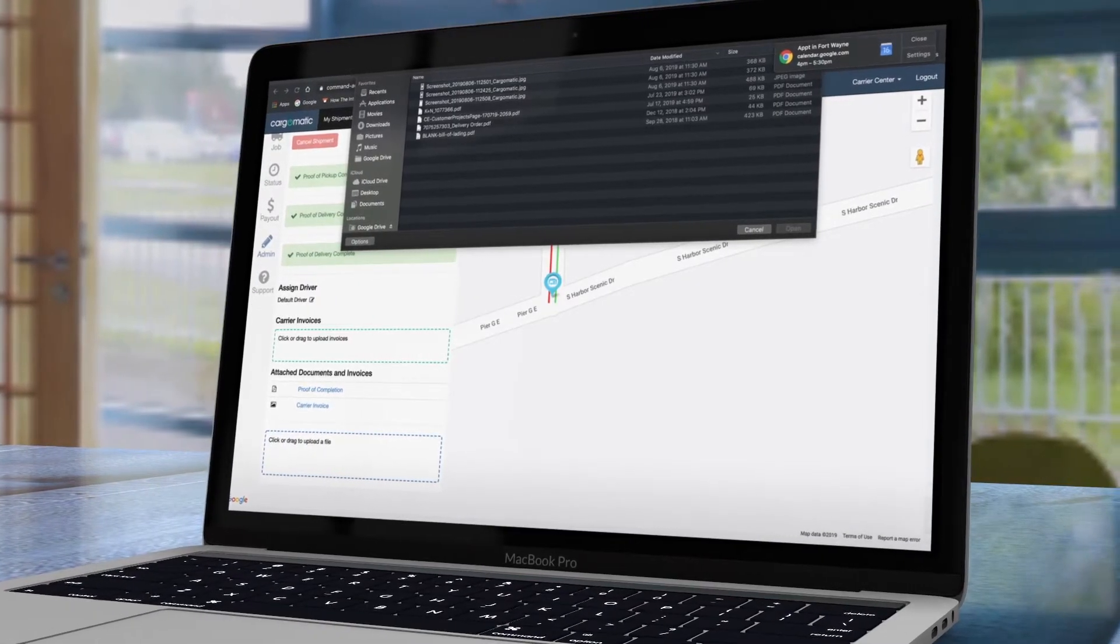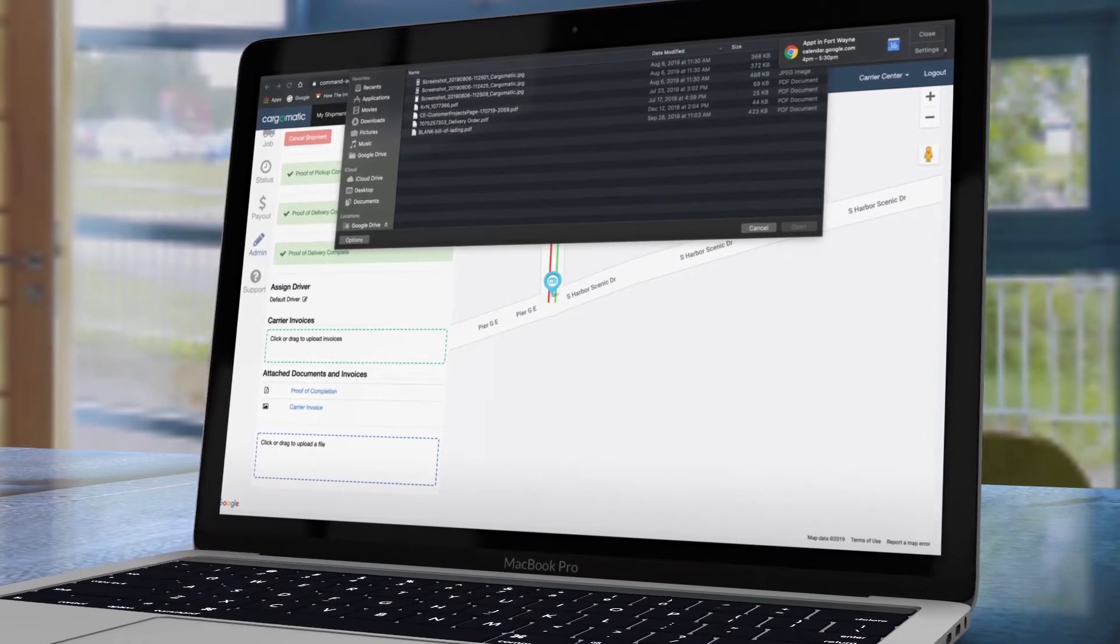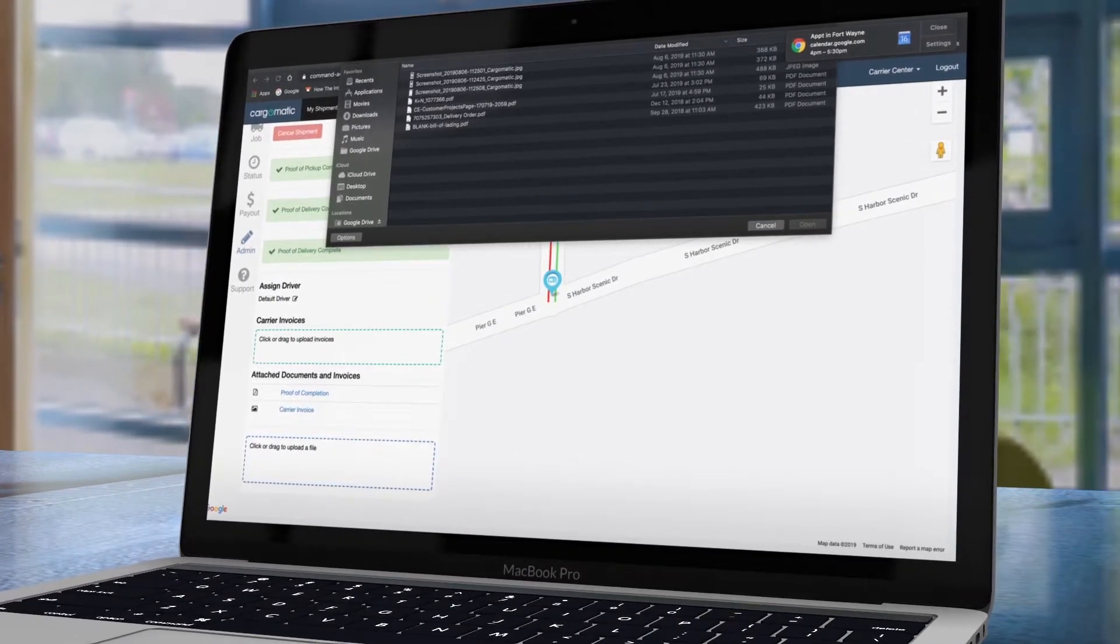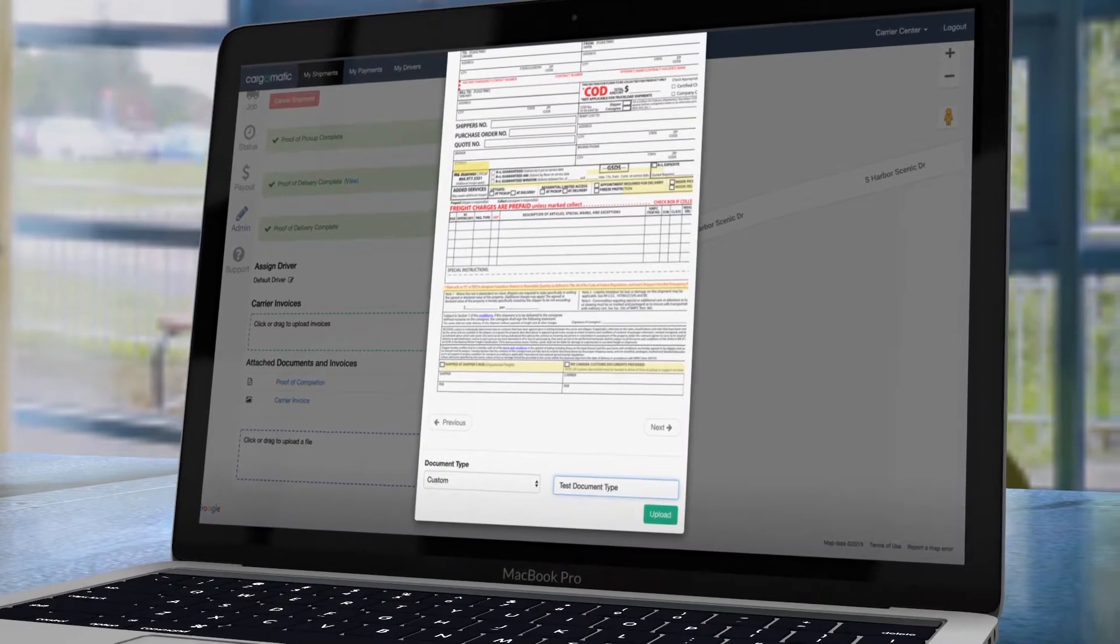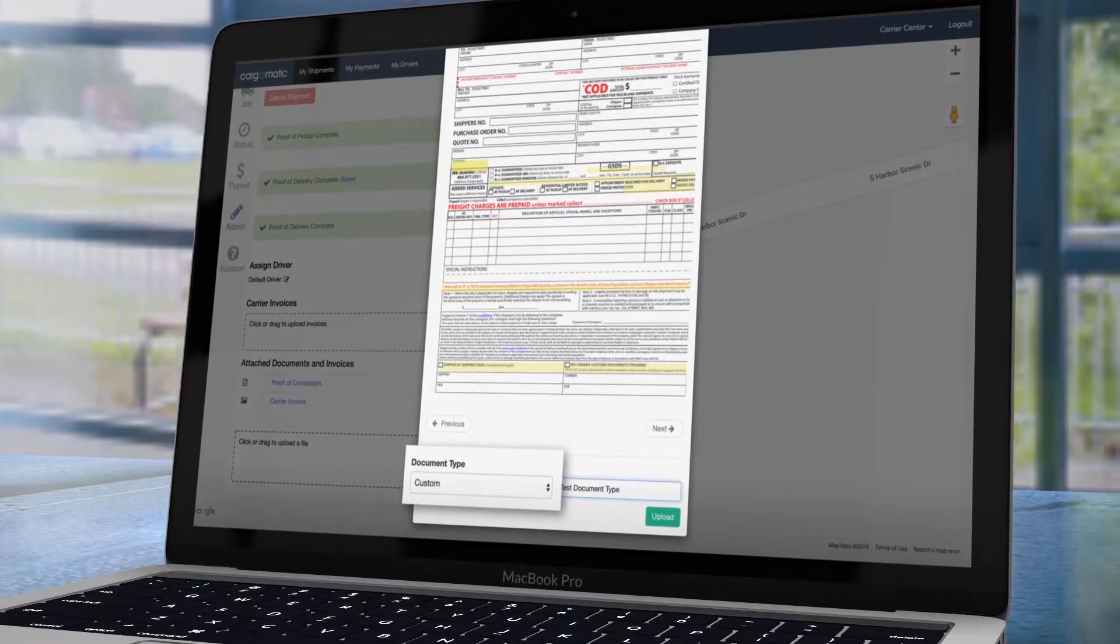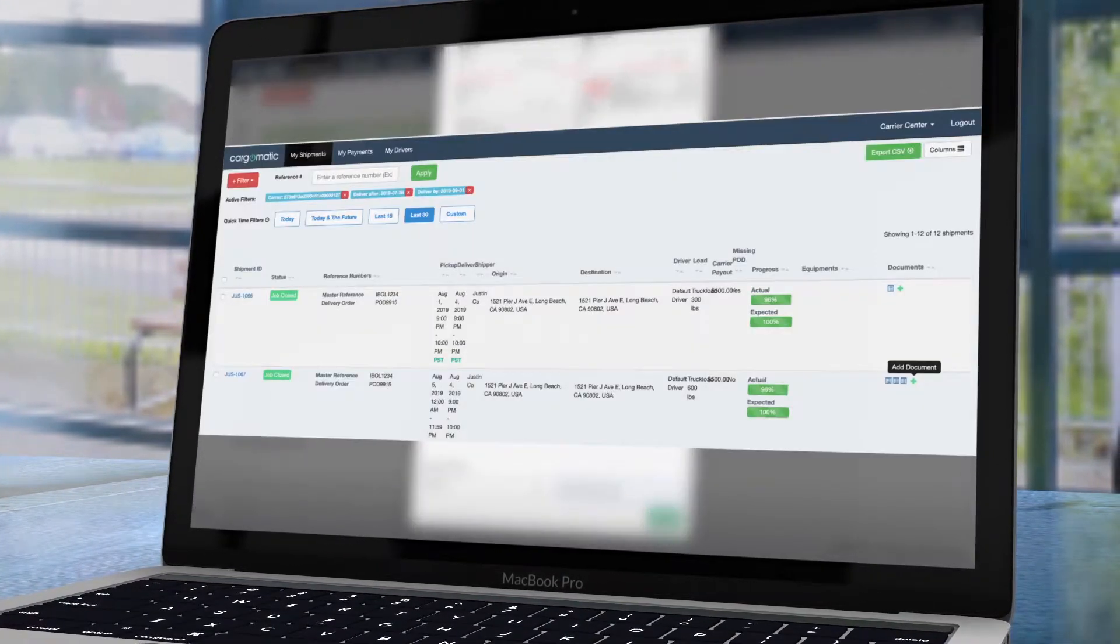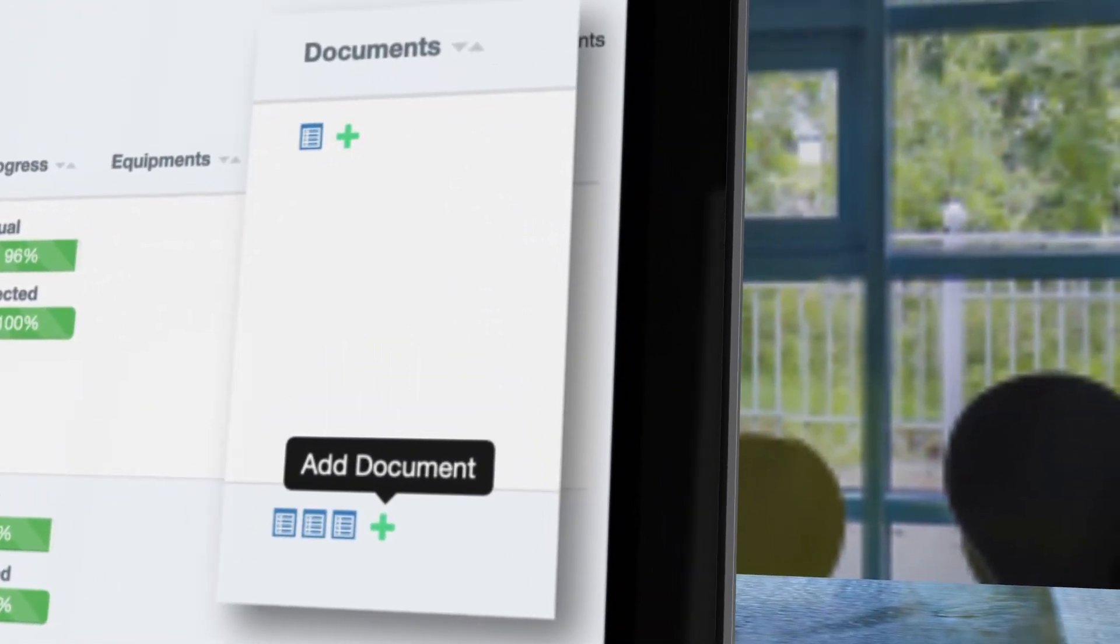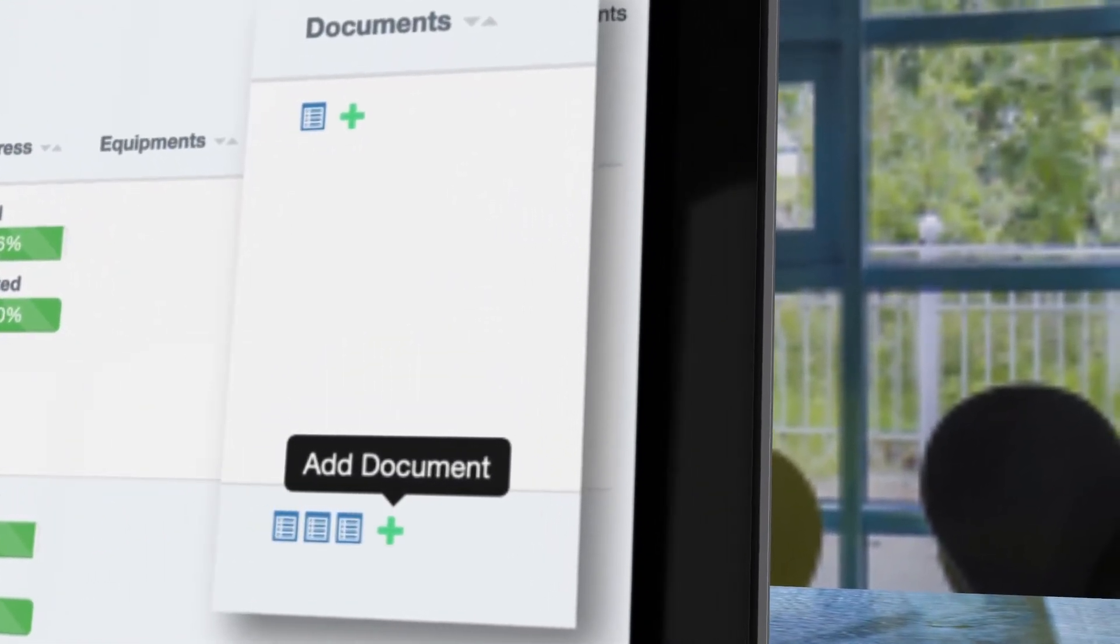You may also attach additional documents and invoices at this point if necessary. If selecting multiple documents, you can determine the document type at the bottom left of the displayed document. Please note that you can also add invoice and other documents from the My Shipments screen.